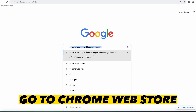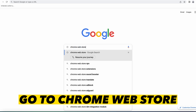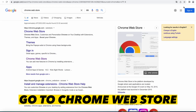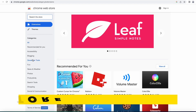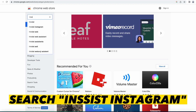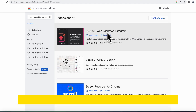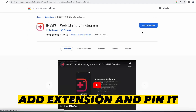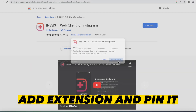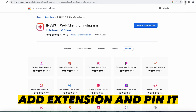First, search for the Chrome Web Store in Google and click on the link. Search for the Insist Instagram extension. After that, add the extension to Chrome and pin it from the right side menu.